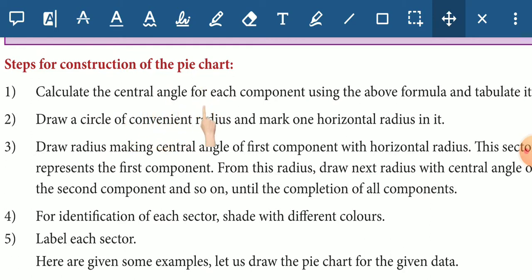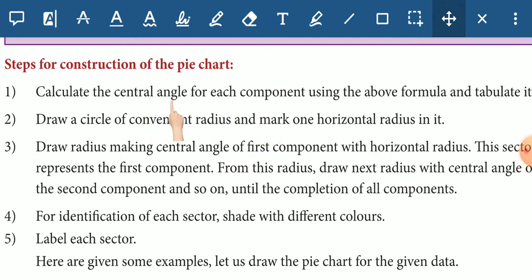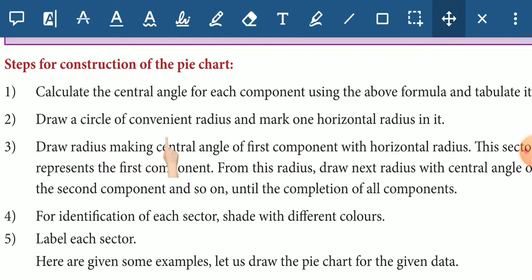Step 1: Calculate the central angle for each component using the above formula. We will start the central angle for each component first.